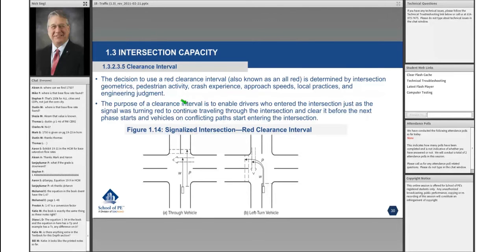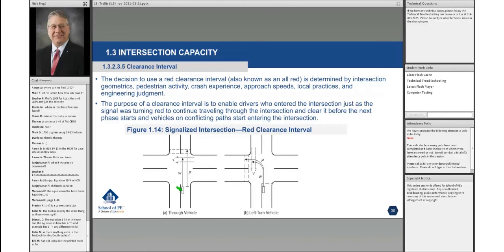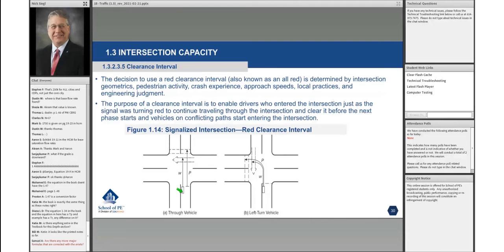The purpose of the clearance interval is to enable drivers who enter the intersection just as the signal has turned red to continue traveling through the intersection and clear it before the next phase starts, and vehicles on conflicting paths start entering the intersection. Also included in the equation is the length of the vehicle, typically given as L or 20 feet.